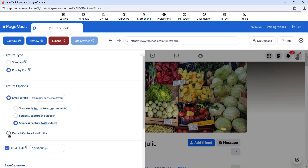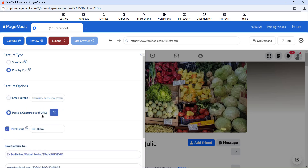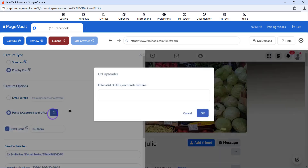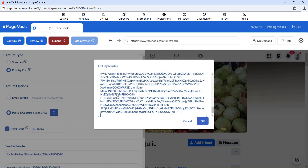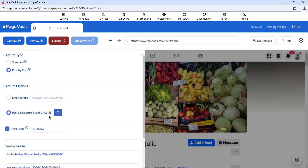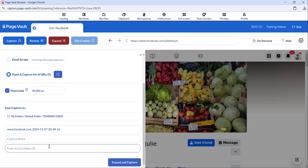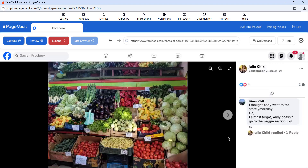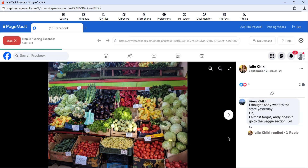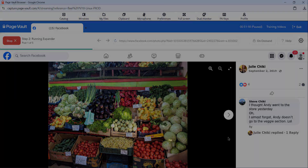The next capture option is Paste and Capture a List of URLs. You can click the blue box and paste in the specific URLs that you would like to capture. Once you have those URLs entered, click OK — it will tell you how many URLs you have queued up. At the bottom, you can select the folder you would like to save to, enter any capture information that you would like, and then hit Expand and Capture. This will begin loading the first post, opening the comments, and saving this to your portal.